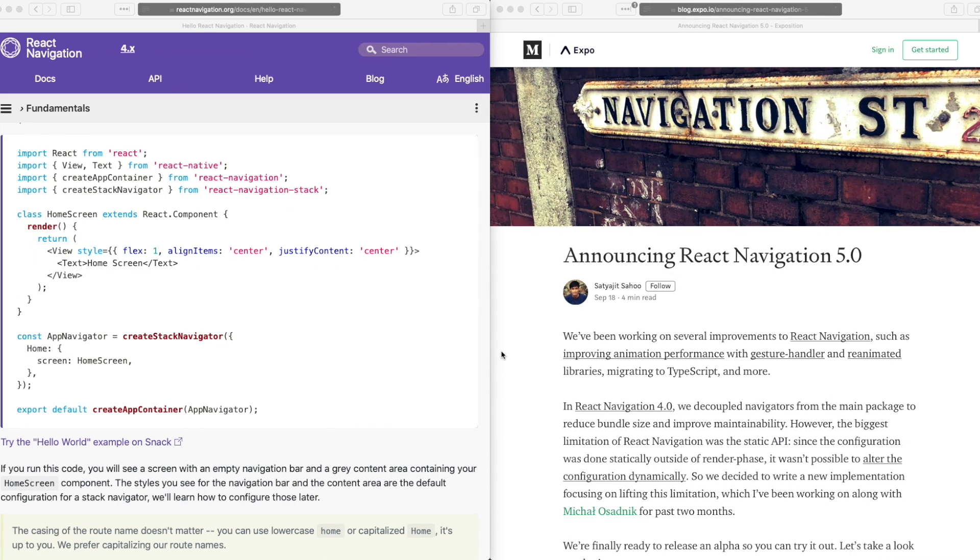Welcome back to the channel guys. So in today's video, I'll be giving you an introduction to React Navigation 5.